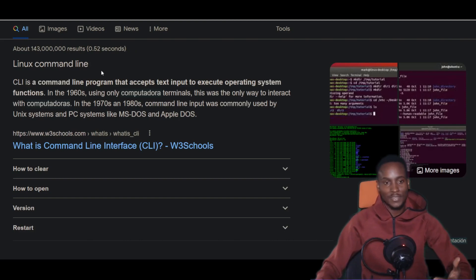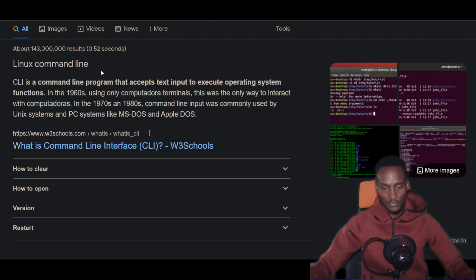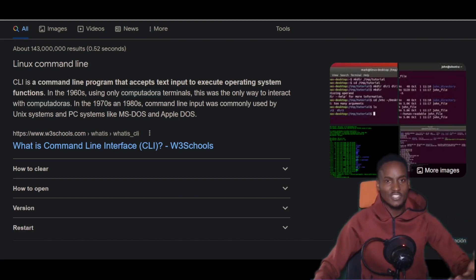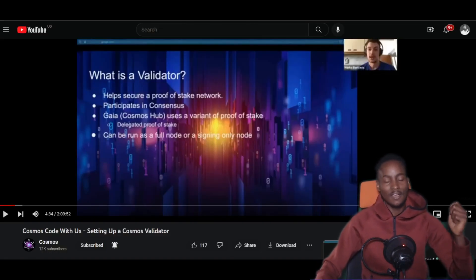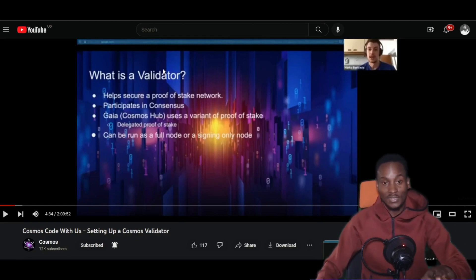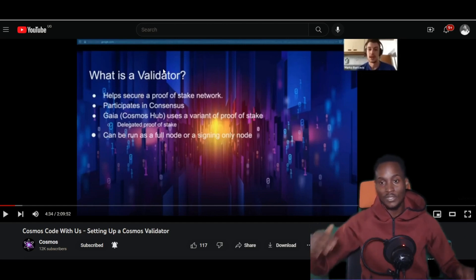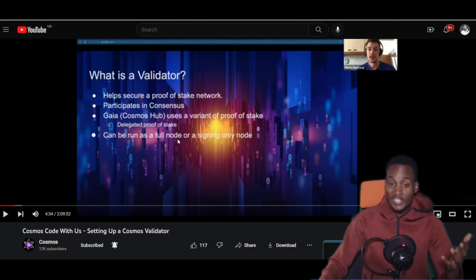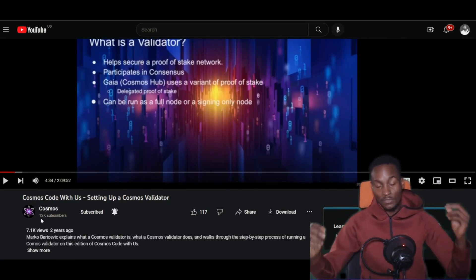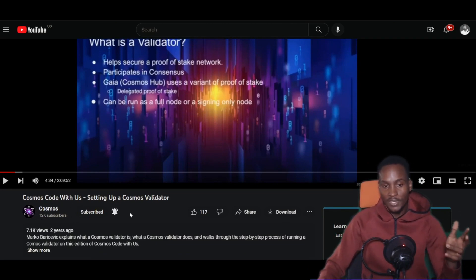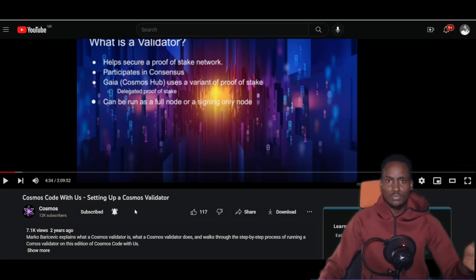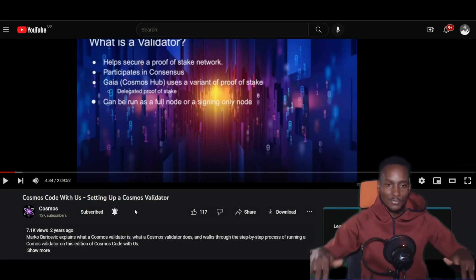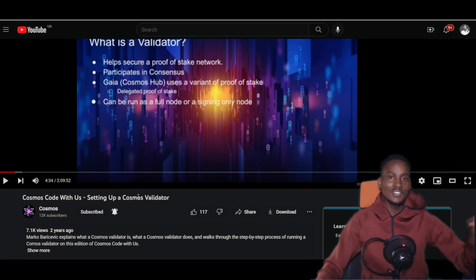You have to know how to navigate command line interface, especially because this is open-source free software. You need the basics of Linux CLI to do this, but it's not very hard — there are a lot of hand-holding videos online. If you have your own server, search YouTube for a video that walks you through setting up Ubuntu on your server. Also, there's a very helpful video on the Cosmos YouTube channel called 'Code with Us: Setting Up a Cosmos Validator Node.'